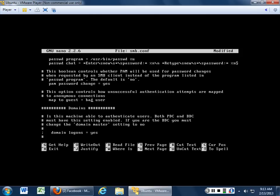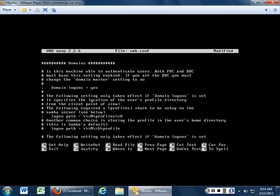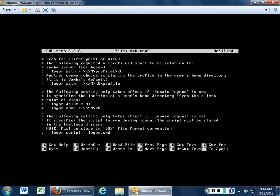Map to guest equals bad user: if you have the guest option, unsuccessful authentication attempts are mapped to anonymous connections — they get shoved into bad user. If you do not want to have guests, it will just blank them off. So we don't want guest accounts — we'll turn those off. Do we want to use domain logins? Yes. You have to have your domain up and running before you install Samba to finish configuring it. Login path goes through the login script, which is run whenever someone logs in.